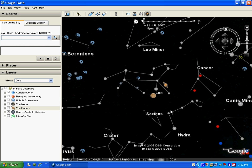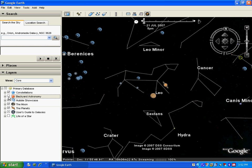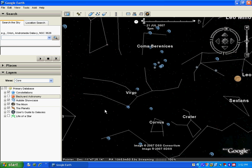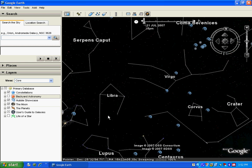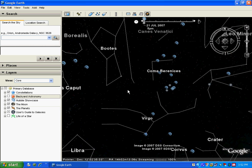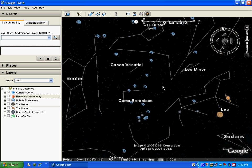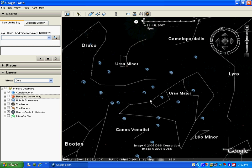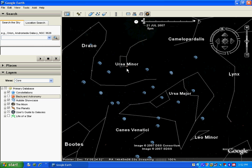Let me make it a little uncluttered at the moment. I remove the backyard astronomy layer for now and then we can explore more. Here is Libra, and here we have Ursa Major which is Saptrishi, and this is Ursa Minor which is Laghu Saptrishi.